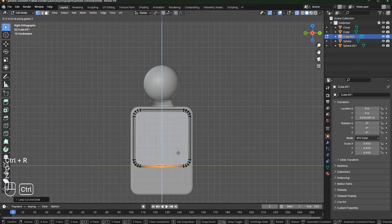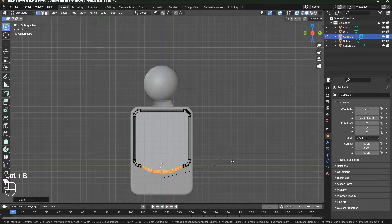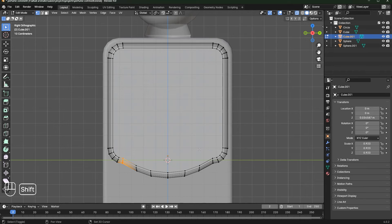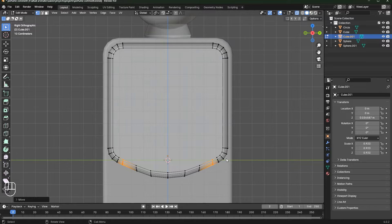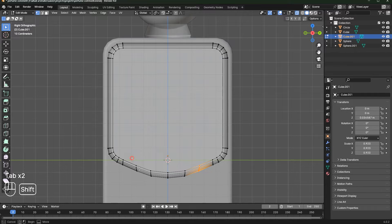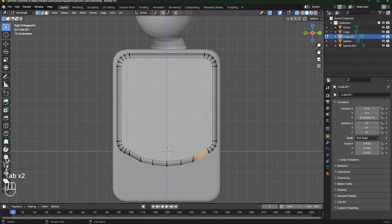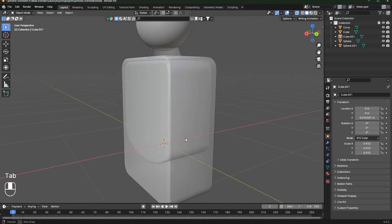Add a loop cut over here, move it down, then press Ctrl+B to bevel. Select these two vertices and move them down. I know this is not the perfect bottle interior, but it's roughly the same shape.